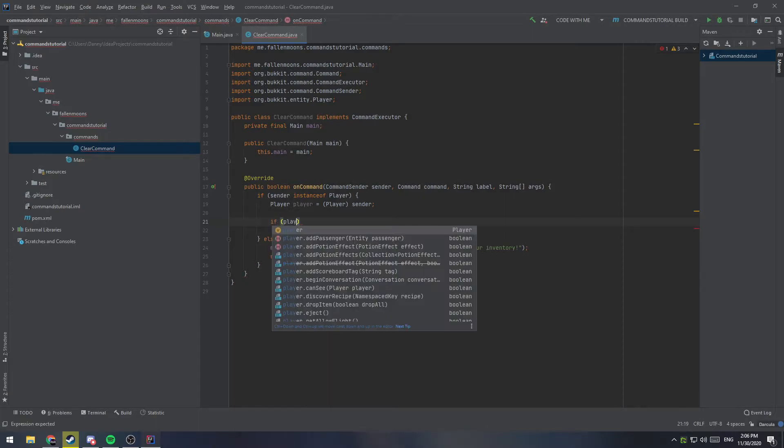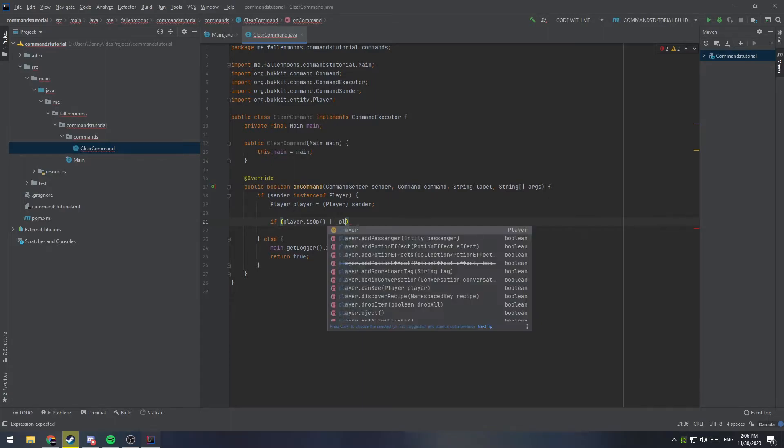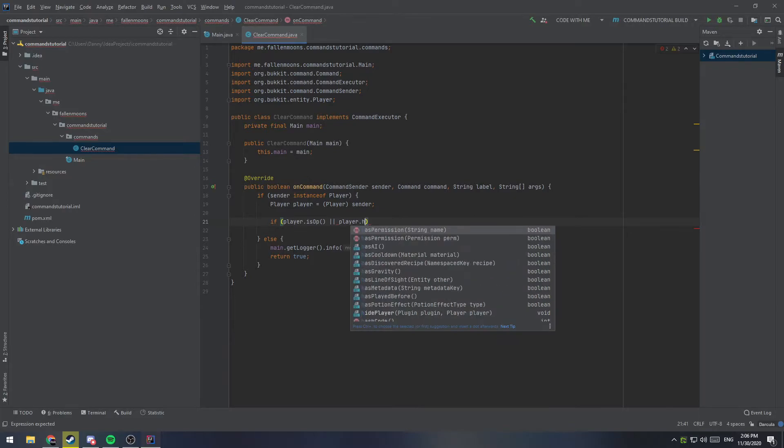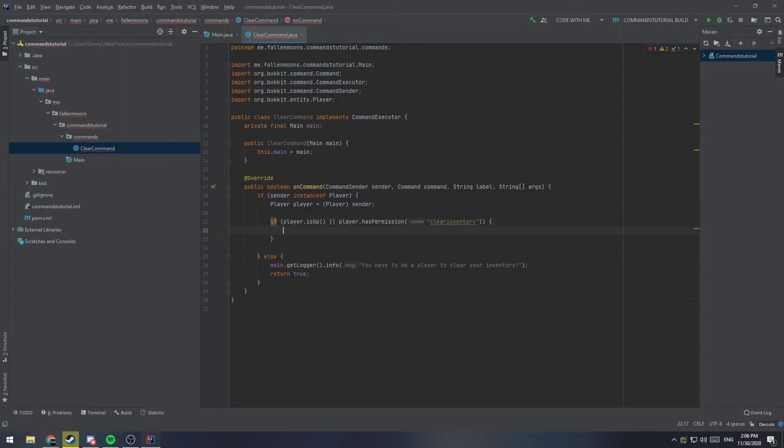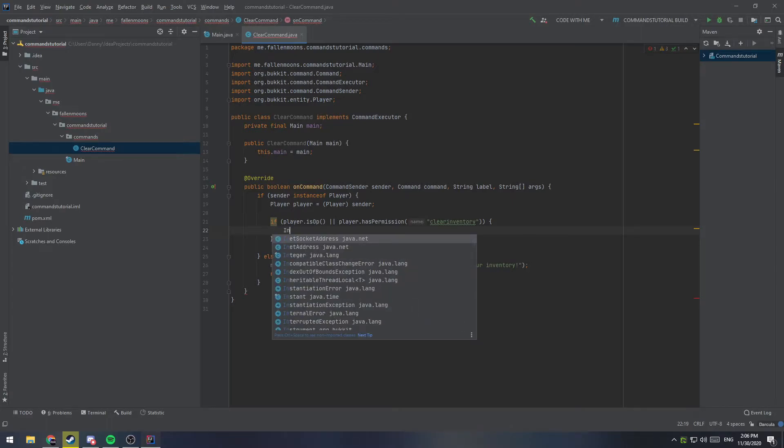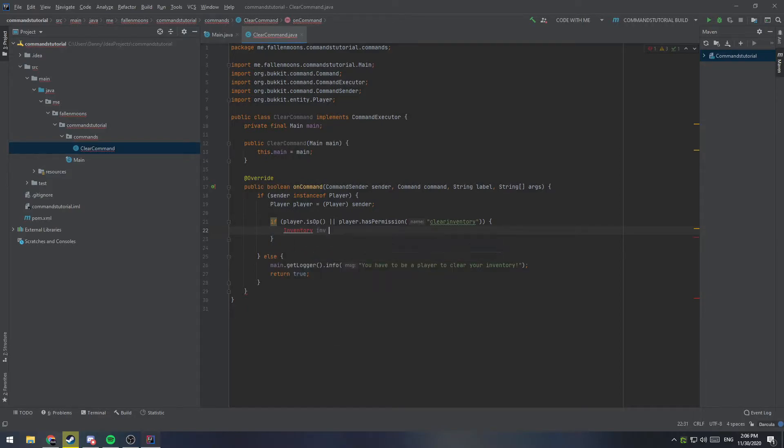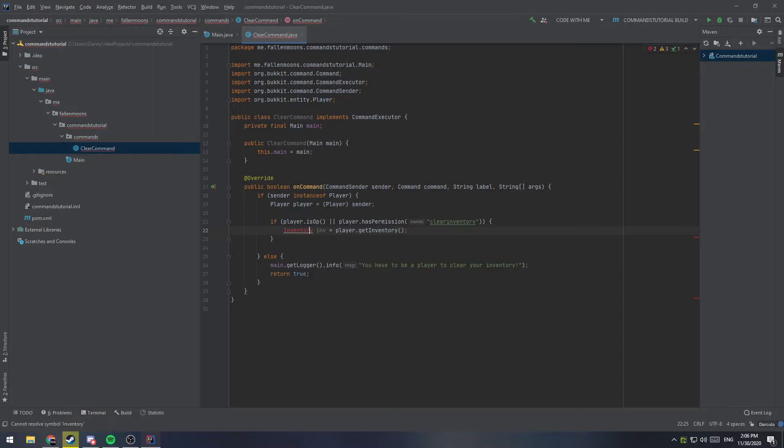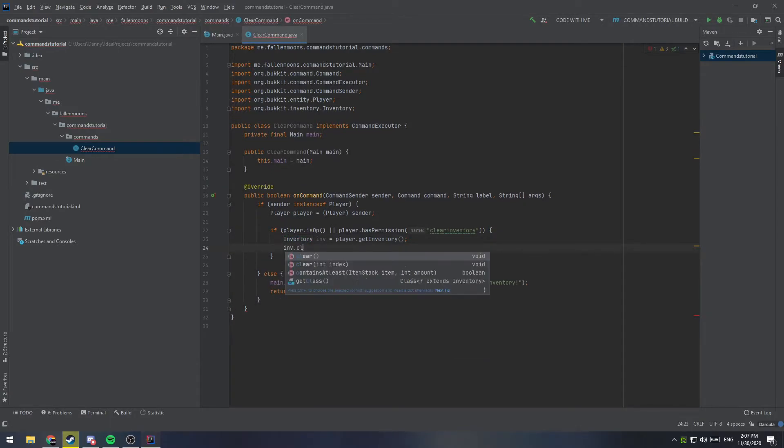We're going to say, if player.isop, so if they're a server operator, or, which is those two lines there, player.haspermission, and we'll say clear inventory as the permission. So, if they have the permission clear inventory, or they are OP, then we will get the player's inventory and clear it. So, let's do that now. So, we'll make a new variable called inventory, and that will be equal to player.get inventory, and we can go ahead and import that. And then we can say inventory.clear.